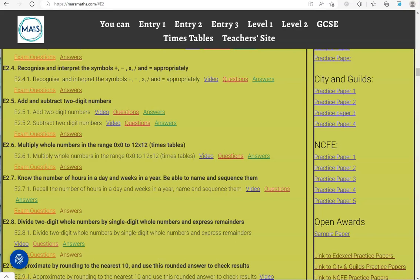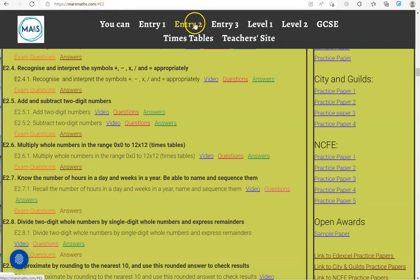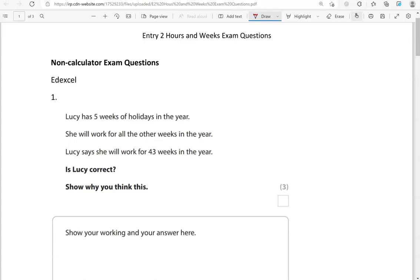In this video, we'll go through exam questions that cover the criteria: know the number of hours in a day and weeks in a year, and be able to name and sequence them. You can locate the questions on the MathMath.com website under Entry 2. The questions come from different exam boards.